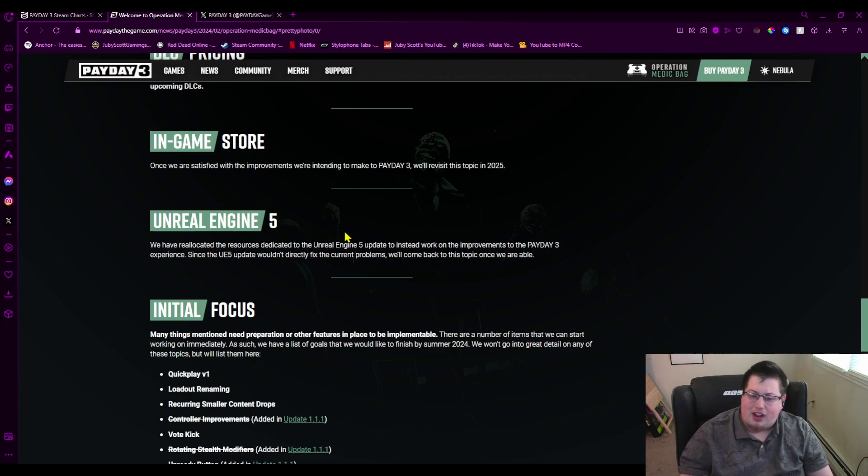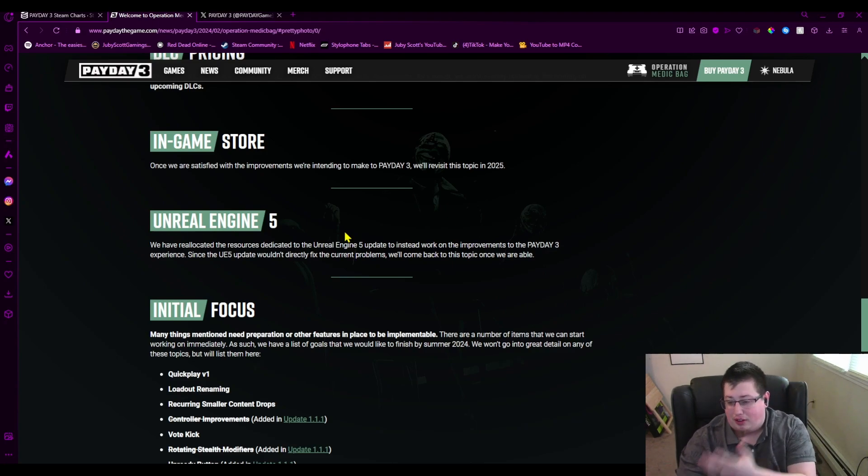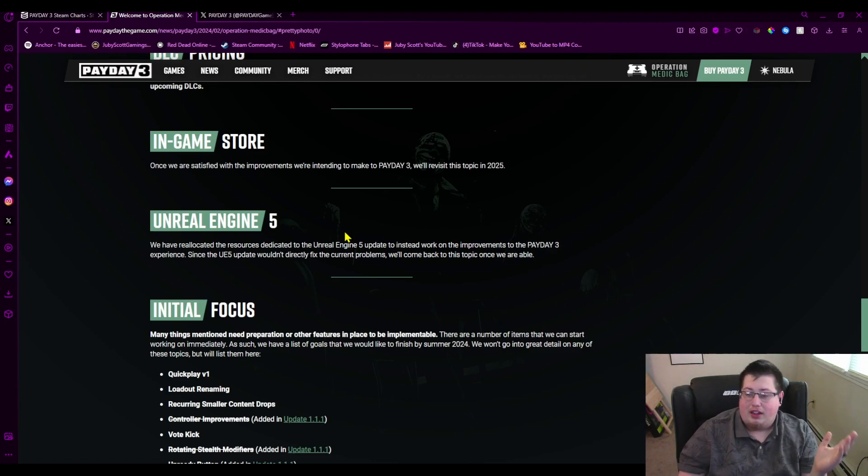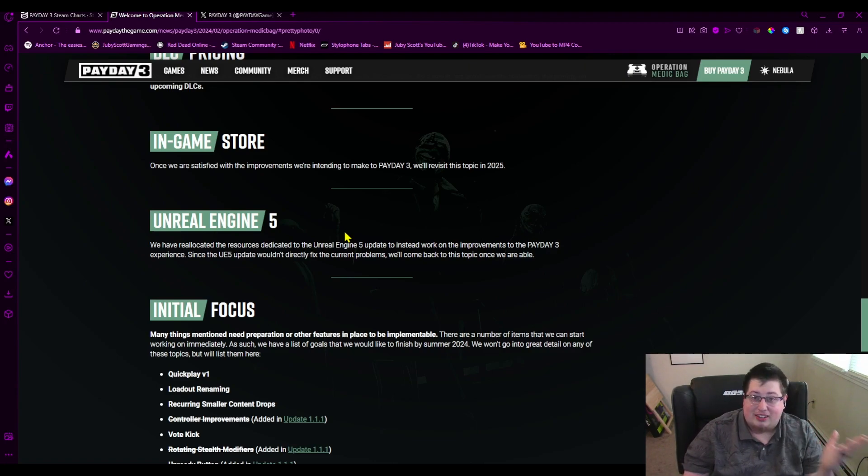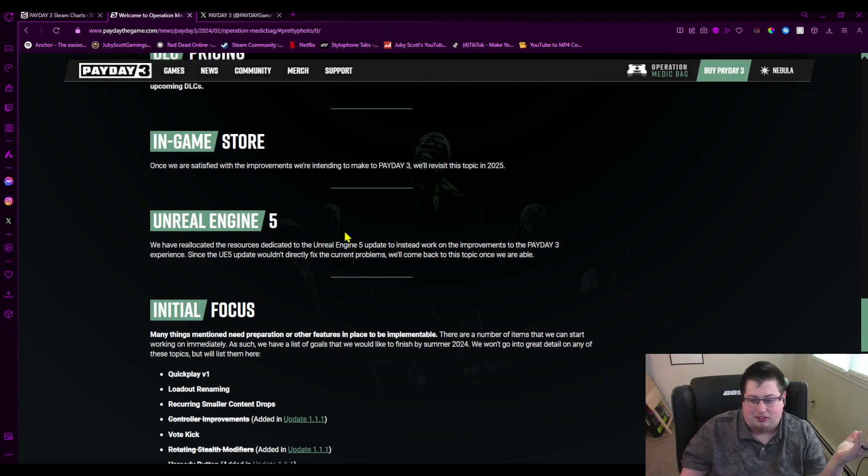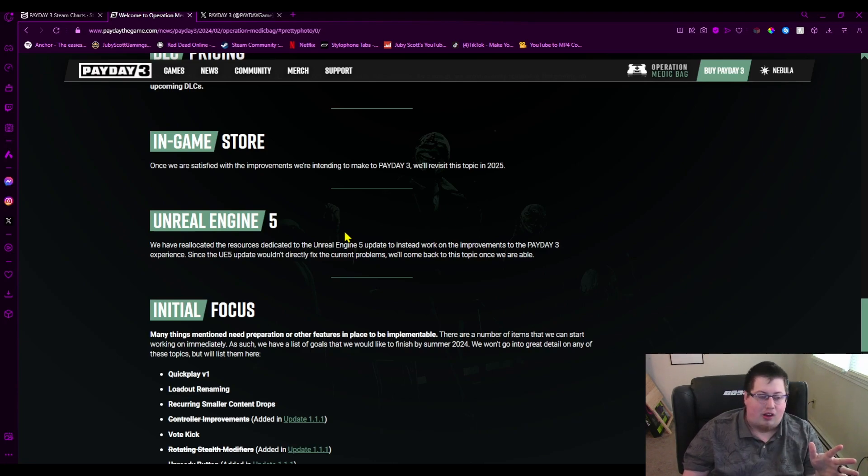And then Unreal Engine 5. I thought the game was coming out in Unreal Engine 5, so whatever they want to do on this part. It seems like they're not going to worry about Unreal Engine 5 for a while, which is fine. The game looks good. I can't say it doesn't look good. Looks good, and the combat is fun. Like, I still hold on to those—like, they are really fun.